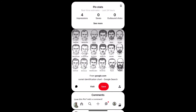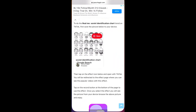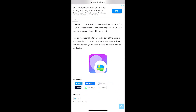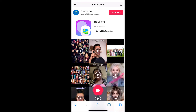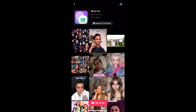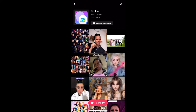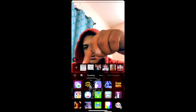Save to photos and go back to the page. This is the effect icon — just tap there. Tap on the record button at the bottom of the screen. You are on the effect page. Tap on 'tap to try.' This is the picture we just saved.